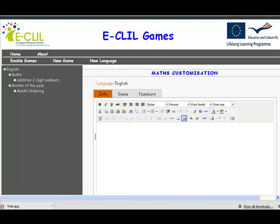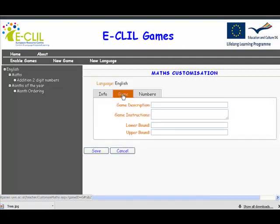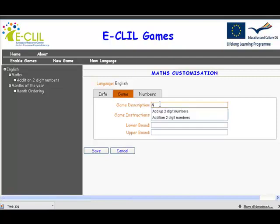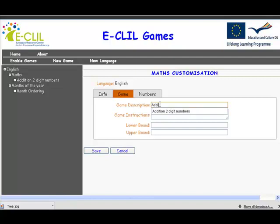Now we can write some information about this game if we want to — we can put pictures and information all about it. But let's go straight into making the game. This game is about addition of two digit numbers. That's what we're going to make here.